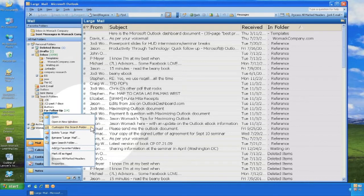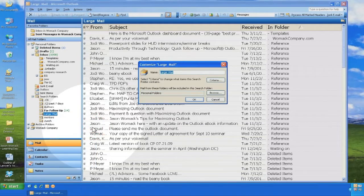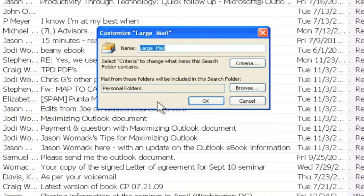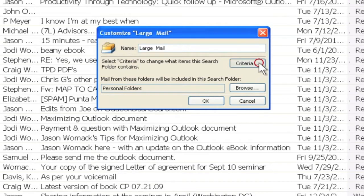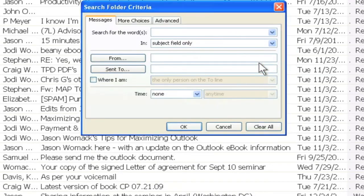Right-click over that folder, choose the option customize this search folder, click on the criteria tab, and review the more choices tab.